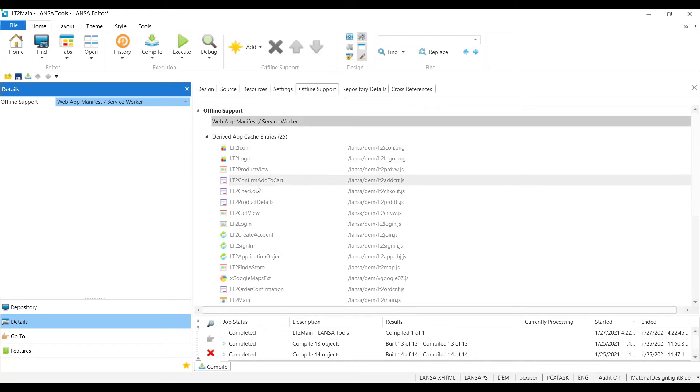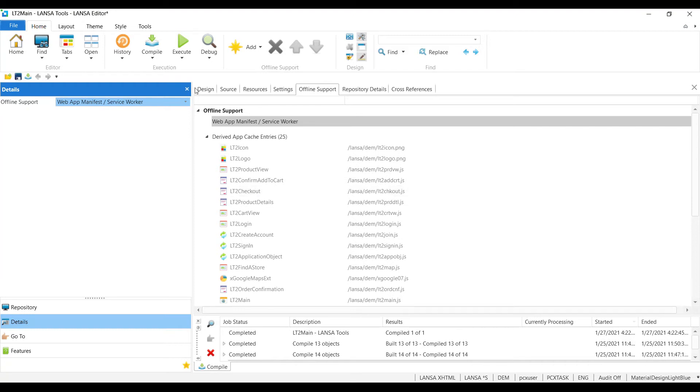And we see we have some cached assets that Visual Lancet is going to suggest that, hey, these are probably some assets you're going to want cached. I simply compile the application and execute it.